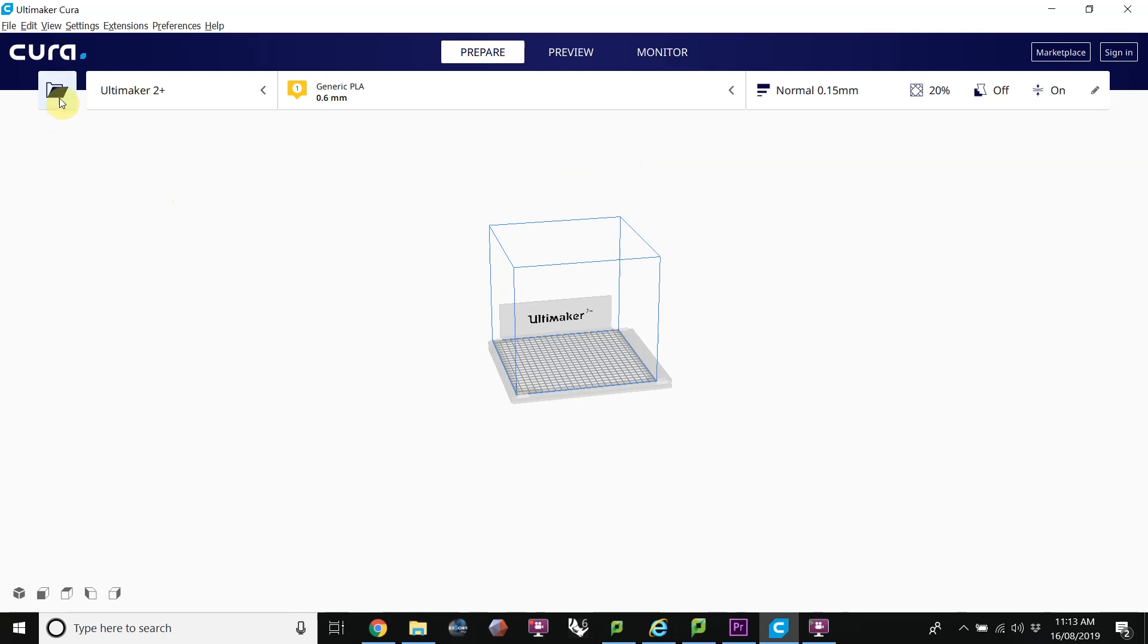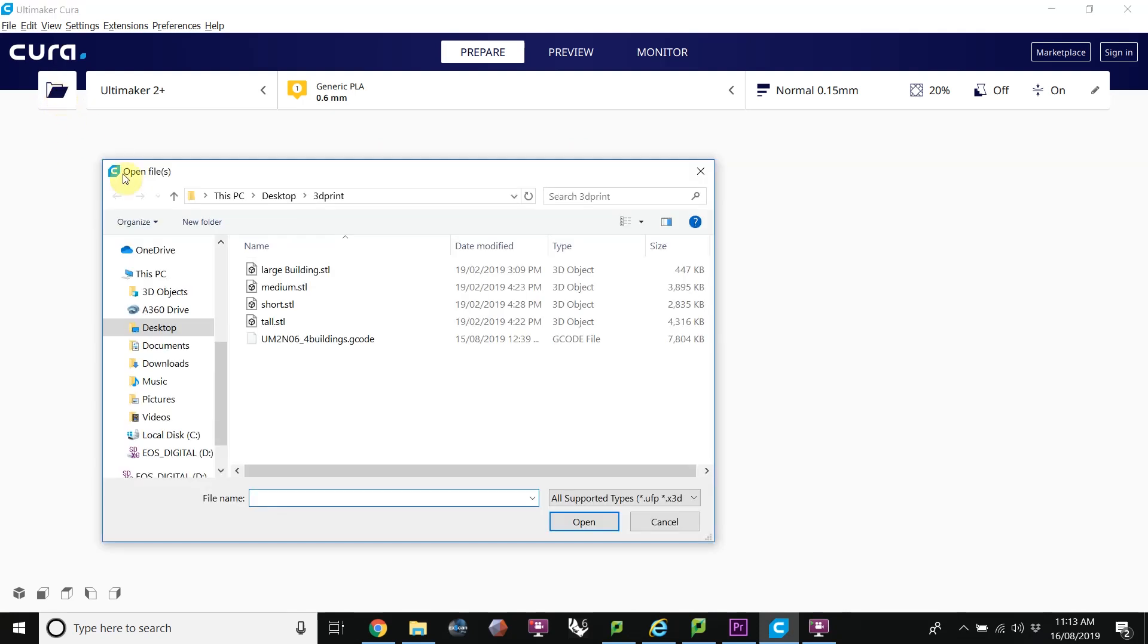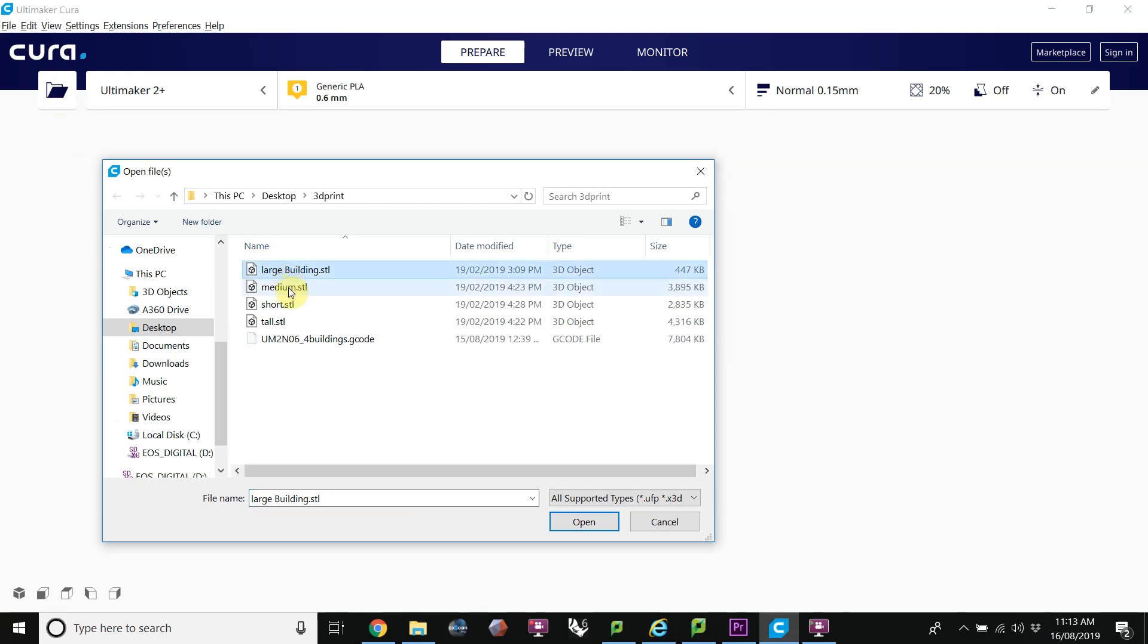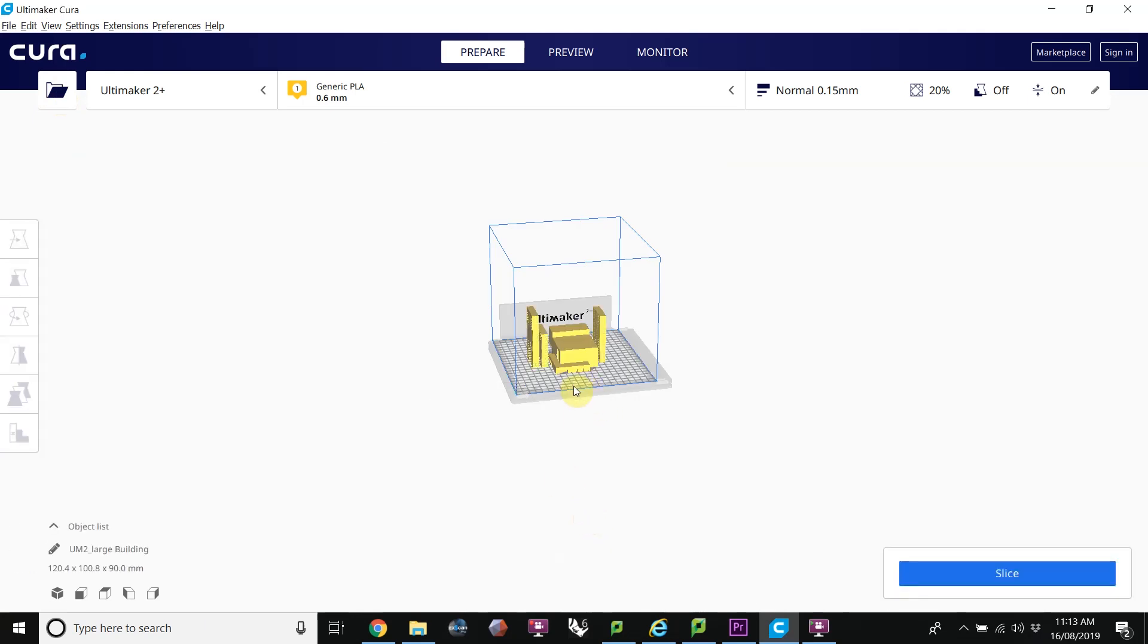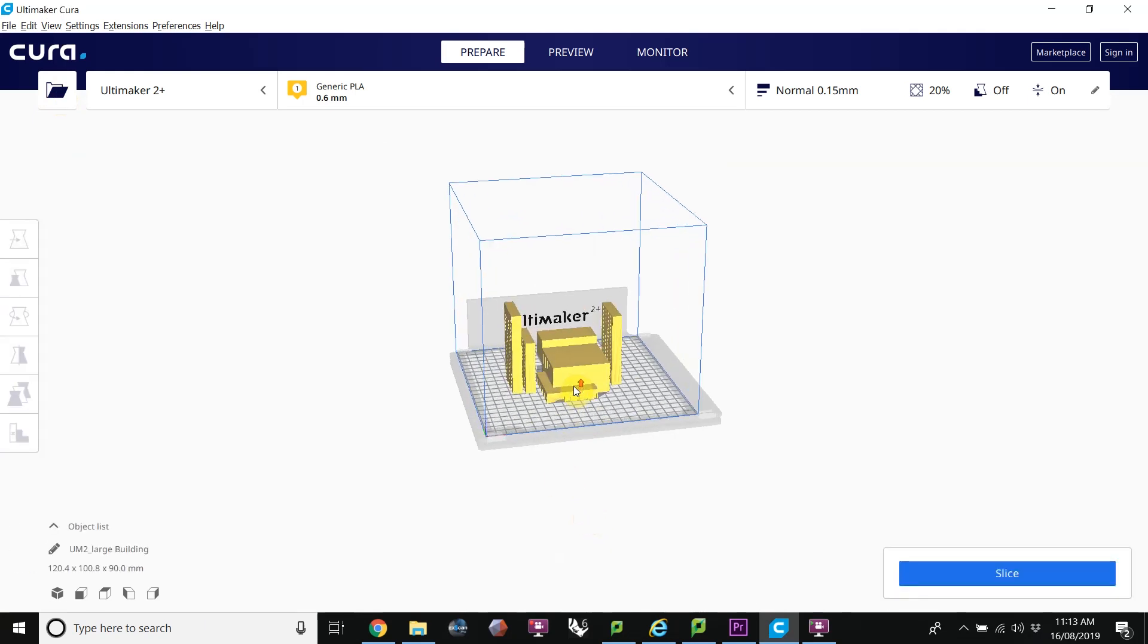To start with, we open up our files. Click on this folder and we can click the Shift key and select more than one file. Click Open, and those files are arranged on the platform.